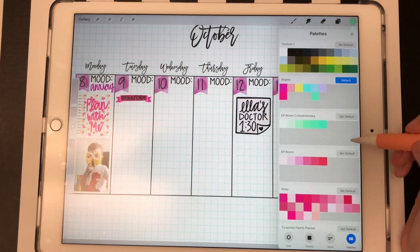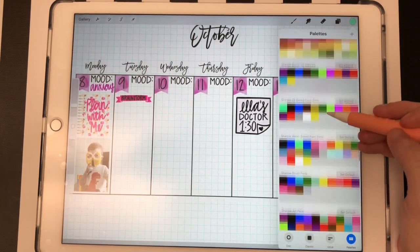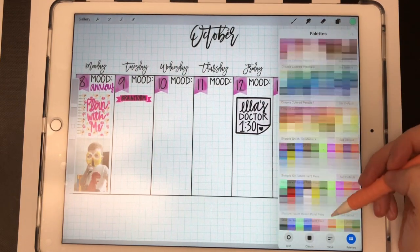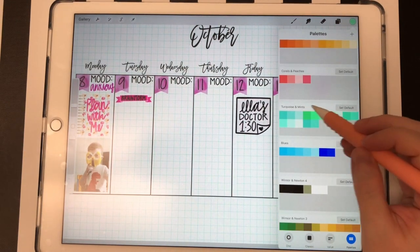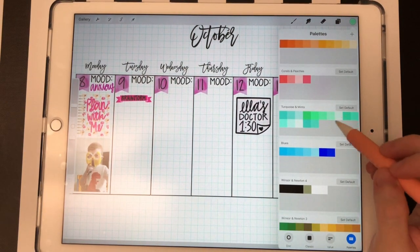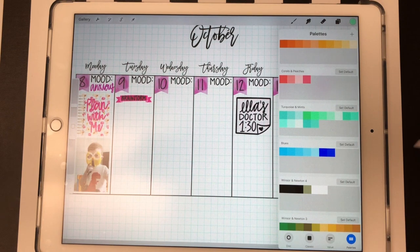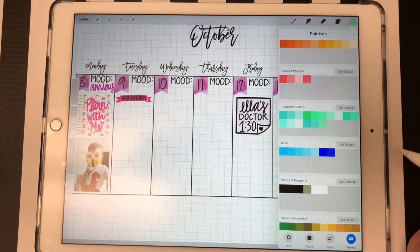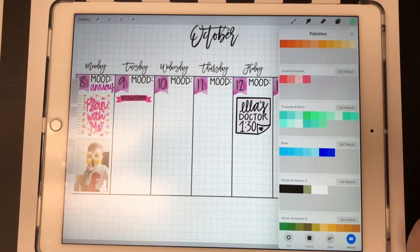Now you can add it to one of your color palettes. I believe I have a color palette for mints and turquoise somewhere — turquoise and mints. So I would add that to this color palette, or you could start a new color palette if you wanted to. So now I have that color saved.